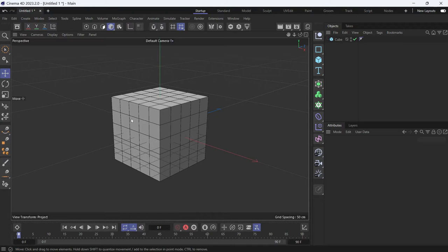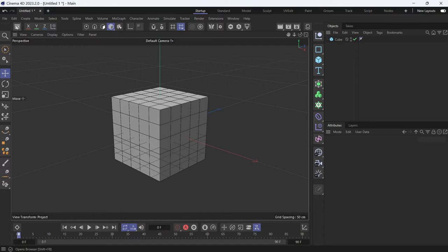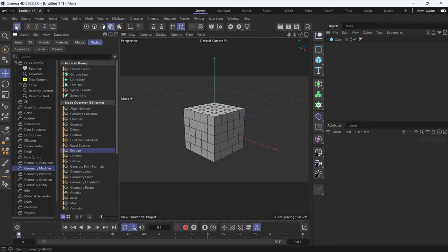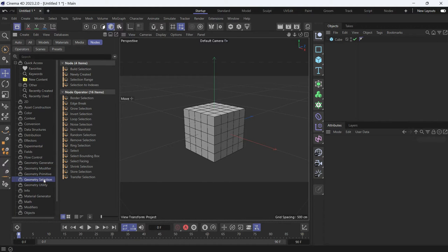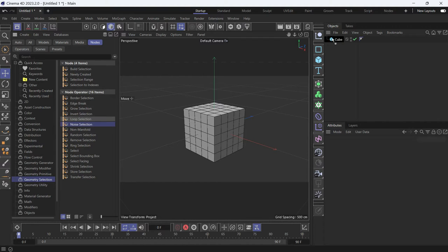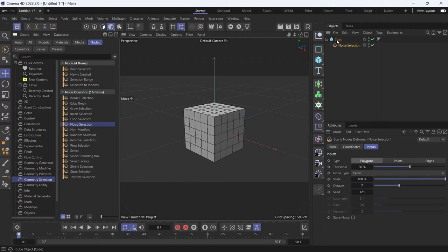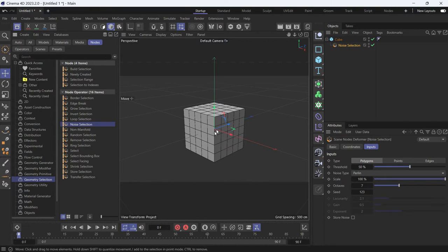We're going to extrude random polygons on this cube using nodes. Let's go to the asset browser and in the geometry selection, let's choose noise selection. That will choose random polygons on the cube.